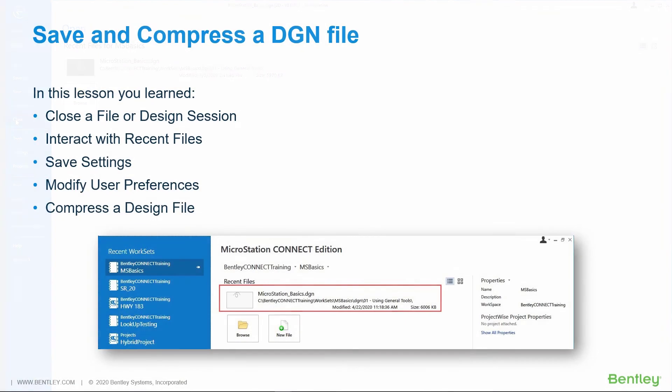In this lesson, you learned to close a file or design session, interact with recent files, save settings, modify user preferences, and compress the design file.